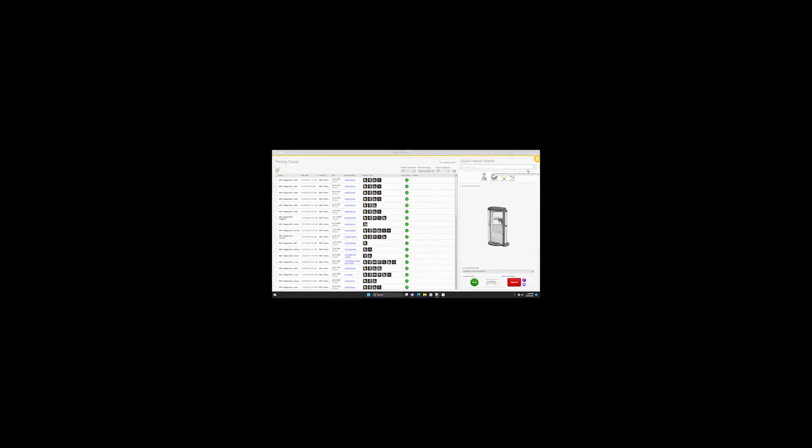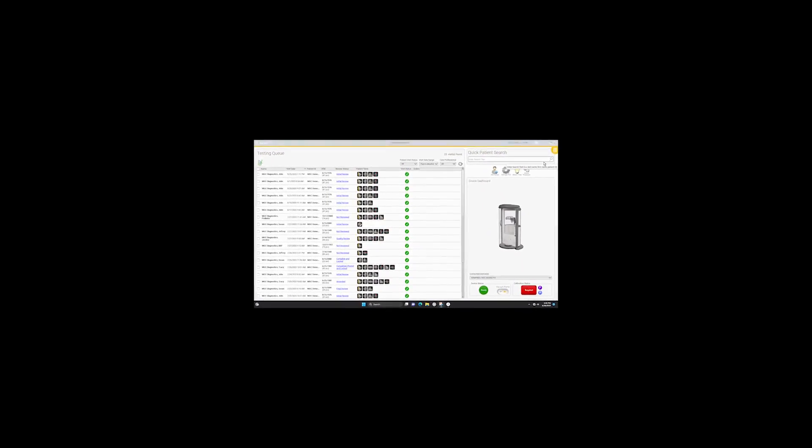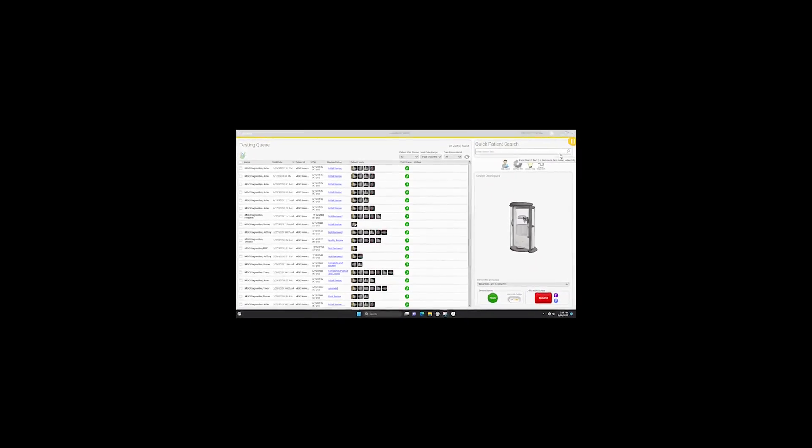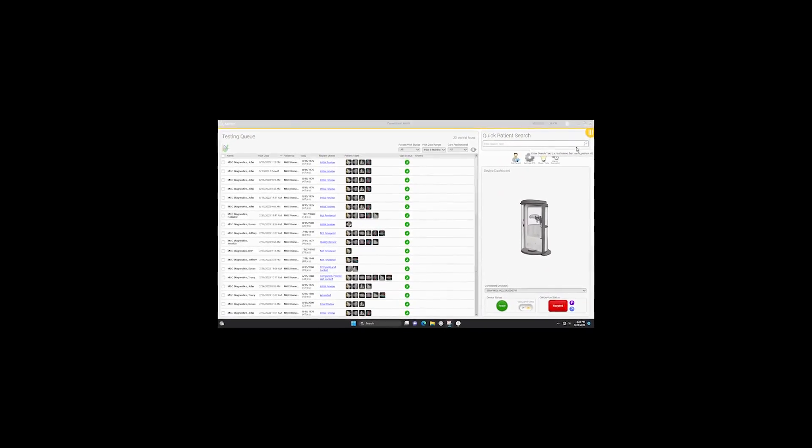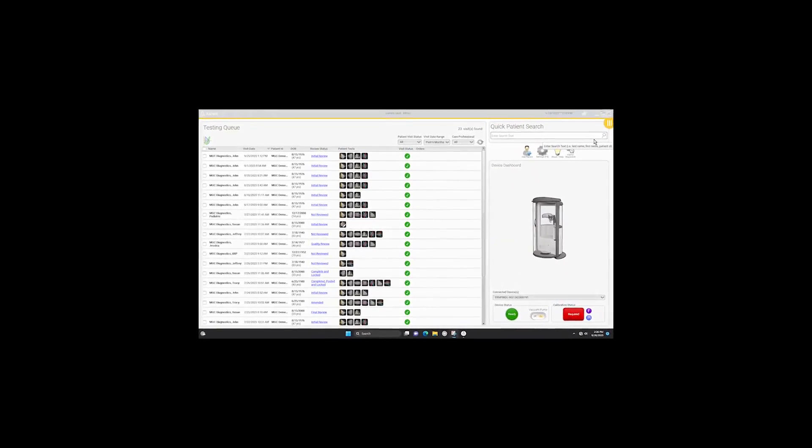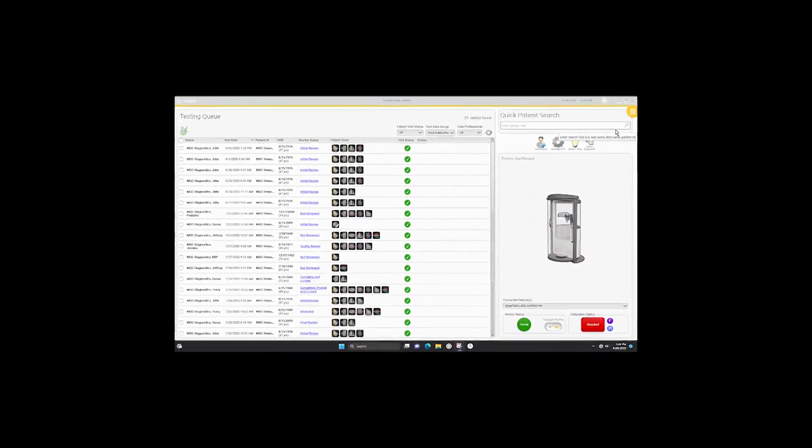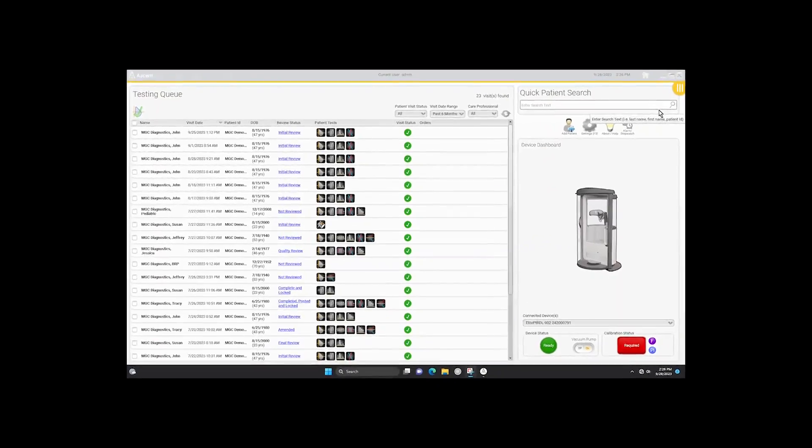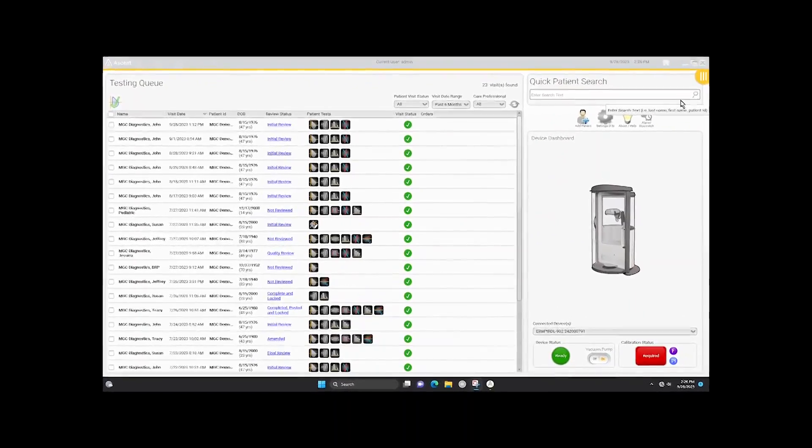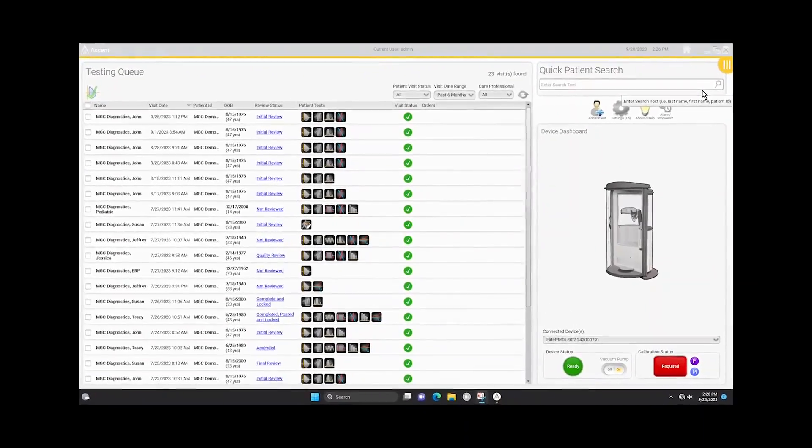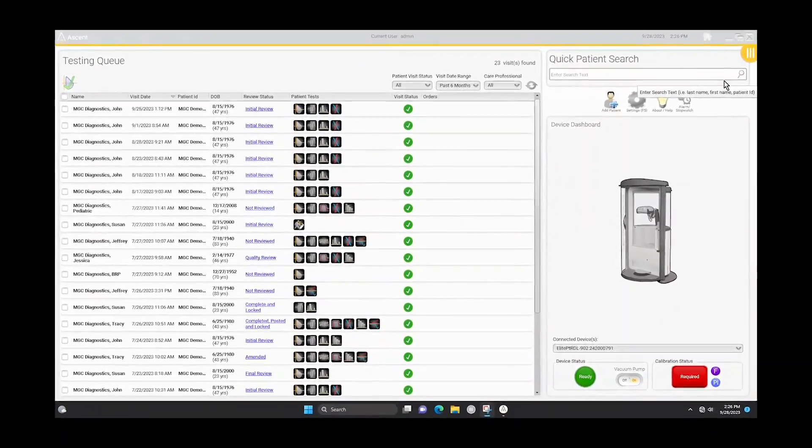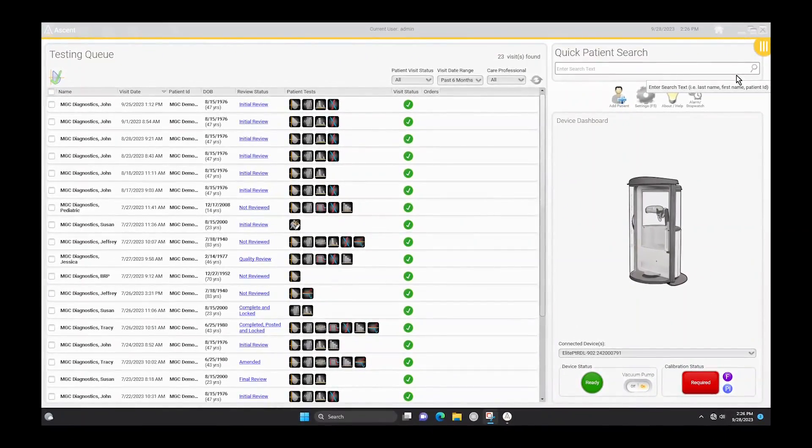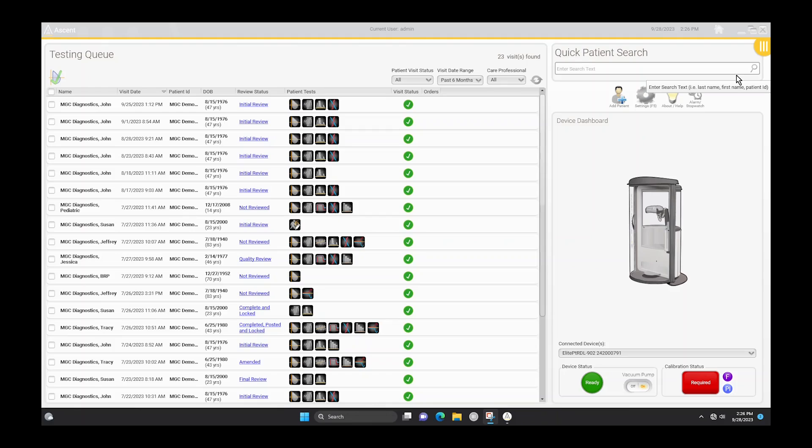Prior to performing any quality control on your system, you should calibrate or verify the flow sensor. The ATS-ERS guidelines recommend a daily volume verification using a 3-liter syringe cycled at least 3 times to give a range of flows varying between 0.5 and 12 liters per second.